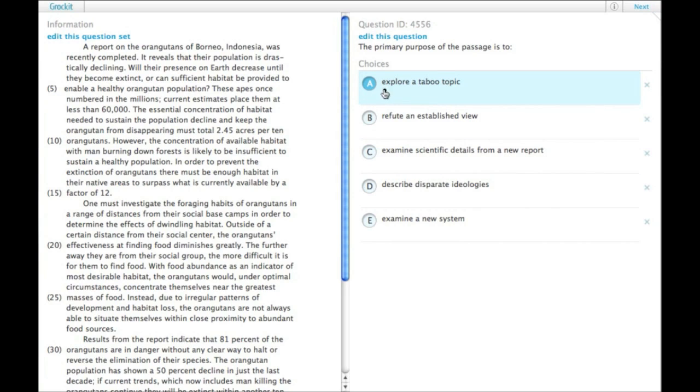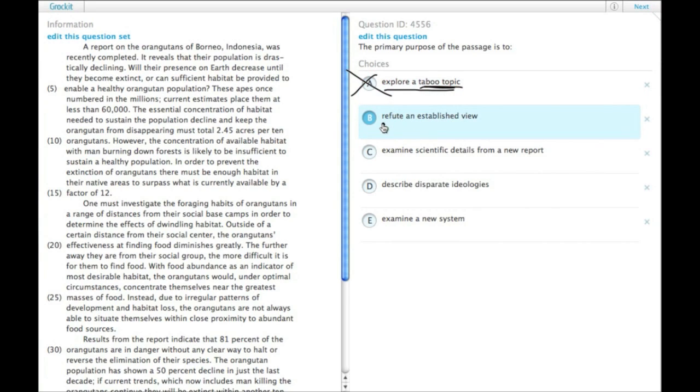So choice A, explore a taboo topic. We don't have any taboo topics here, so it's not that. Refute an established view. There's no established view that gets refuted.